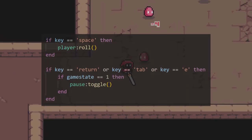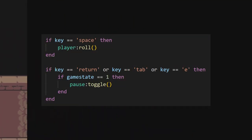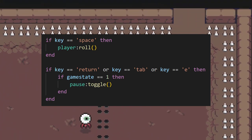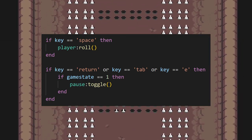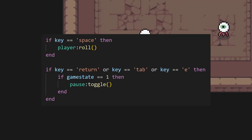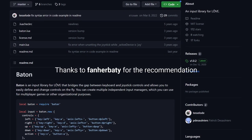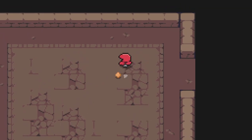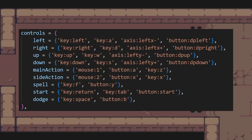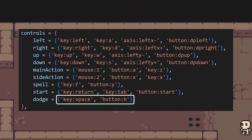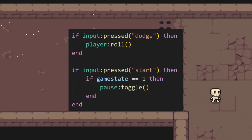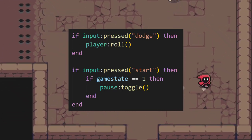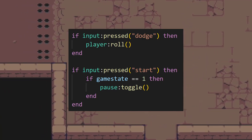A lot of my code originally looked like this, where it's checking for specific keys in order to perform specific actions. A setup like this has no flexibility, and if I ever wanted to change the controls to something else, I'd need to manually go through the code and find all the places where that input is read. A much better solution is using some kind of input library — in my case, one called baton for love2d. Using this, every action has a corresponding list of inputs that trigger that action. For example, the player can dodge by using either spacebar or the B button, and in the code I just check for the dodge input rather than specifically checking for either one. That way, when the list of inputs for dodge gets updated, my code doesn't have to change at all.